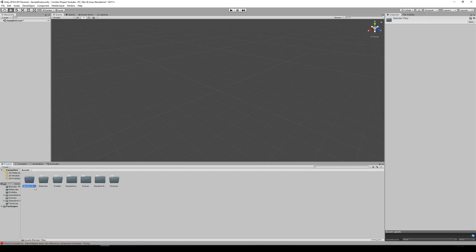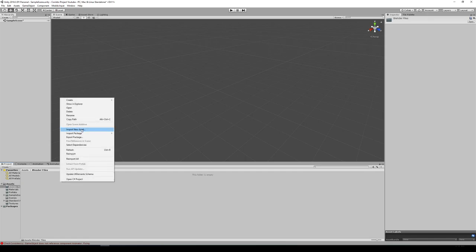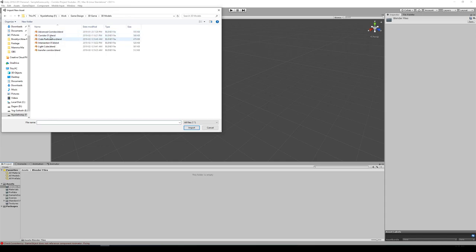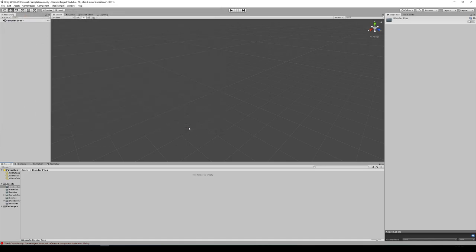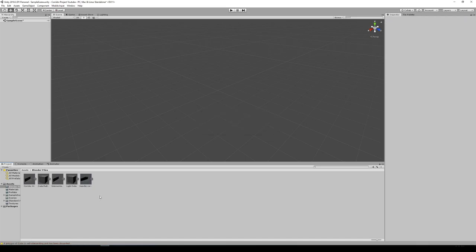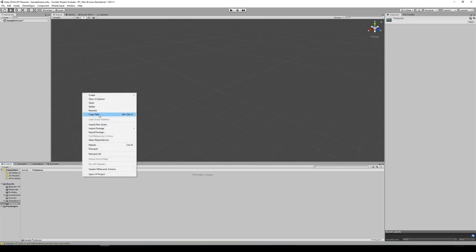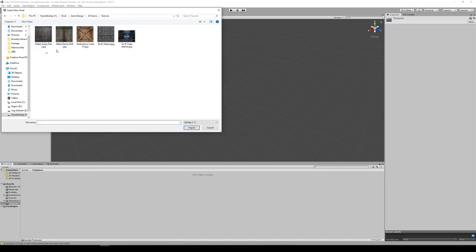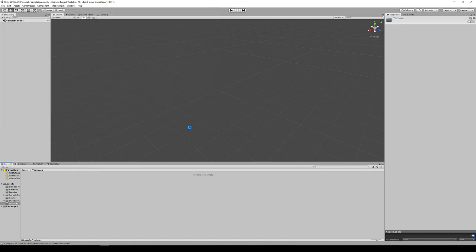I'm going to go to my Blender Files folder and import a new asset. I'm going to bring in my Corridor01, my Crate, my Intersection, my LightCube, and my Transfer Corridor. Now let's go back to Assets, go to Textures, and bring in the textures for those — go to my 3D Game Textures folder, and here's all the textures I use. Let's import them all.